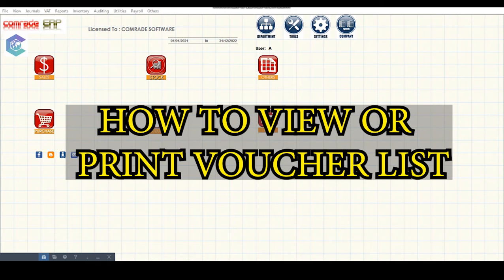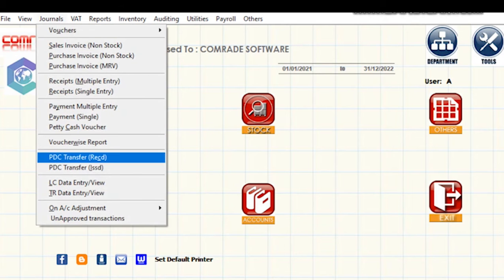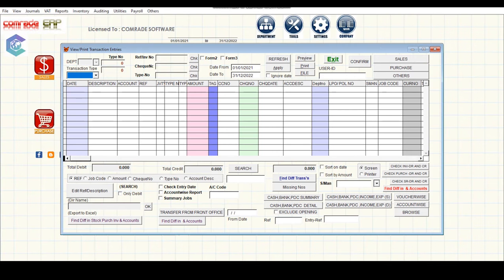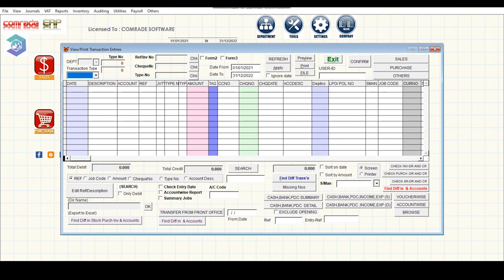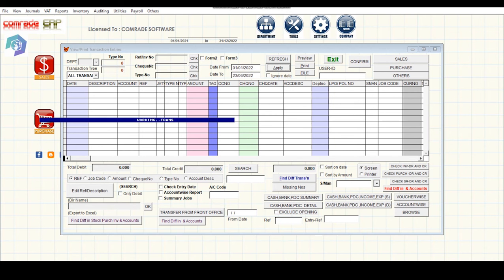How to view or print voucher list. Step 1: open the menu item and click on Voucher Wise Report. Step 2: select all transaction types and enter the date range in the From and To fields. Step 3: click on the Apply button and click the Sort on Date option.